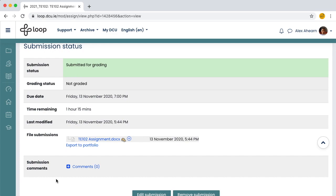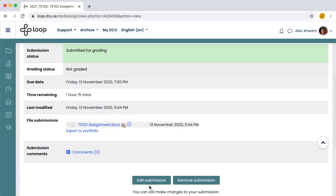Up until the deadline, you can edit the submission. For example, if you spotted an error and wanted to upload an updated version of the file.